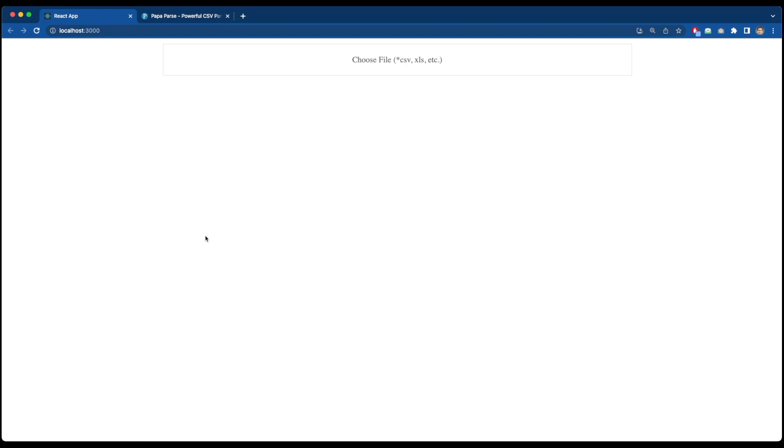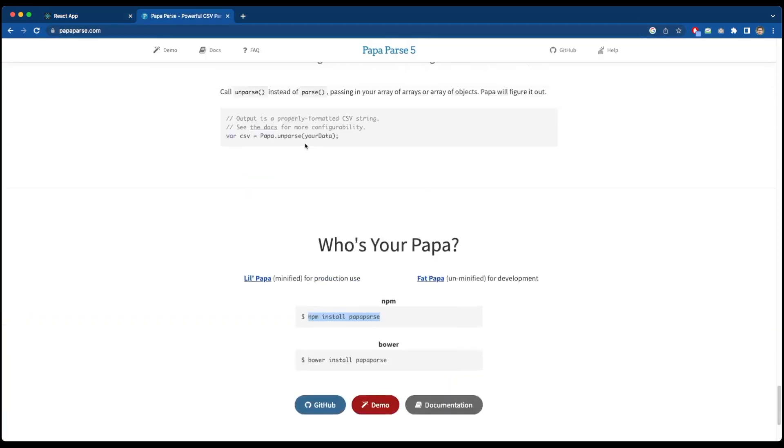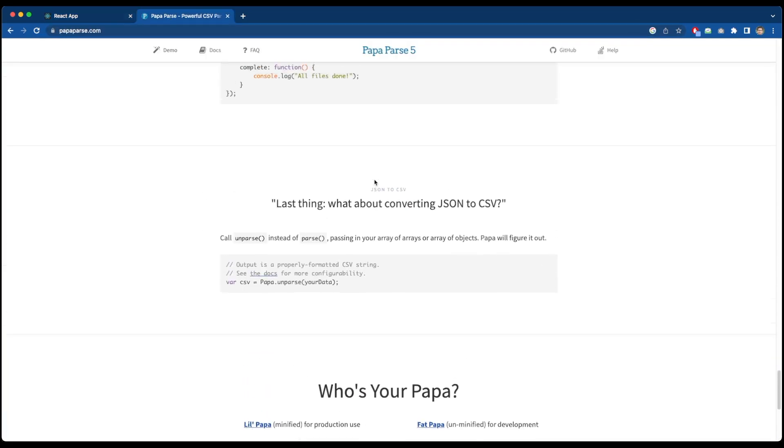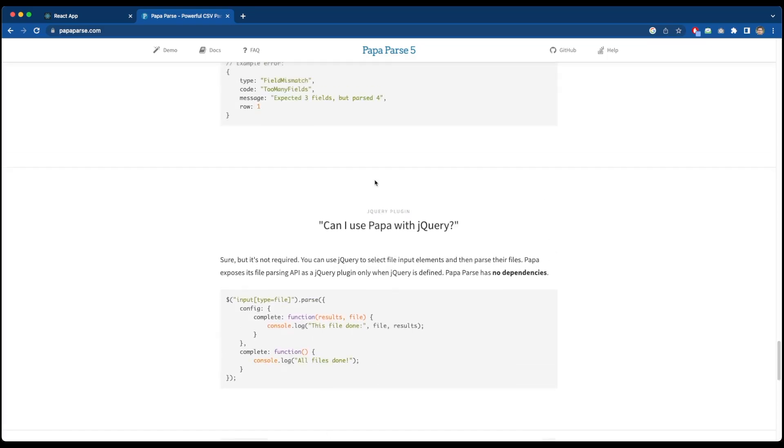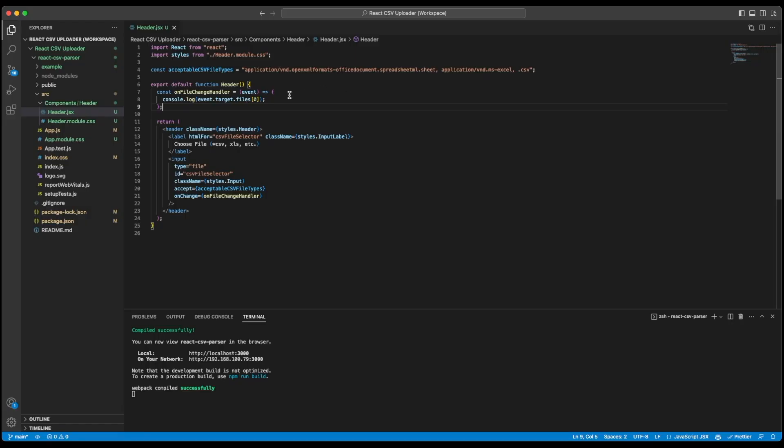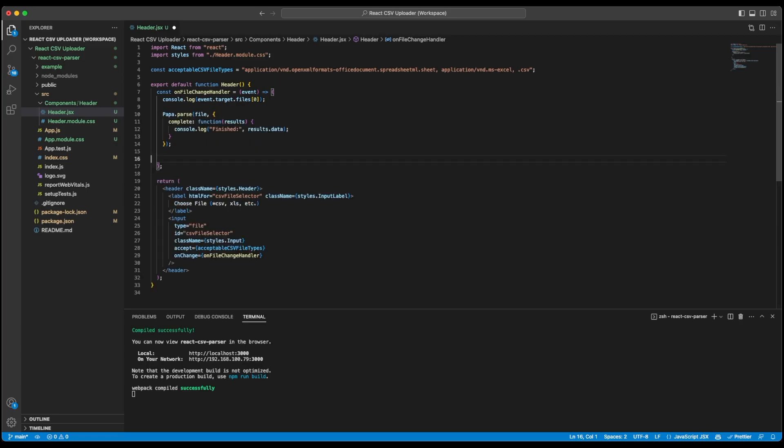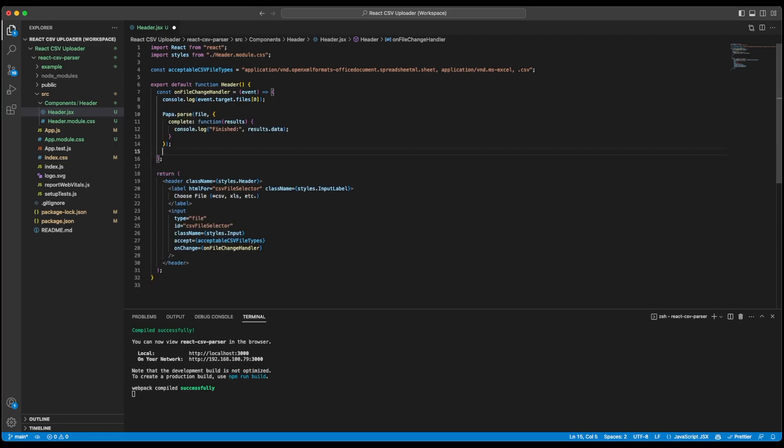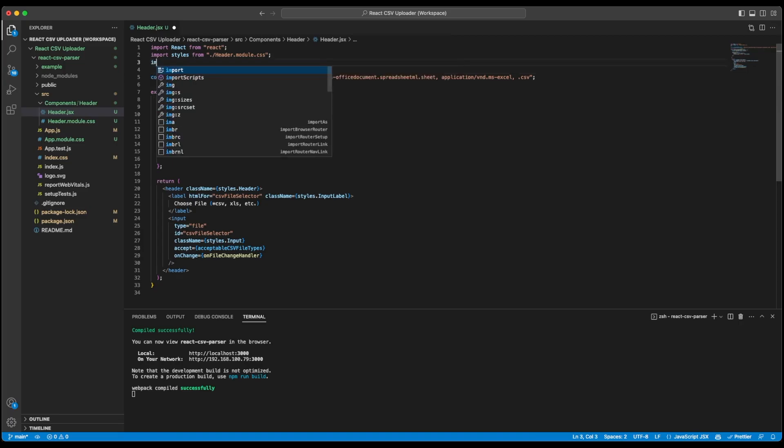So our application still runs fine. Now I will go to PapaParser's official website and I will copy the command where I can parse the CSV file. So we have this command Papa.parse, let's copy this command. And going back to my code, inside our onFileChangeHandler I will add this command over here. But we still don't have this PapaParser so I will just import it from PapaParser.